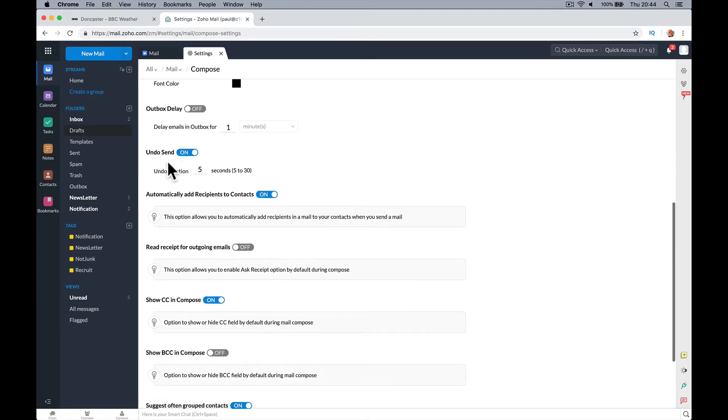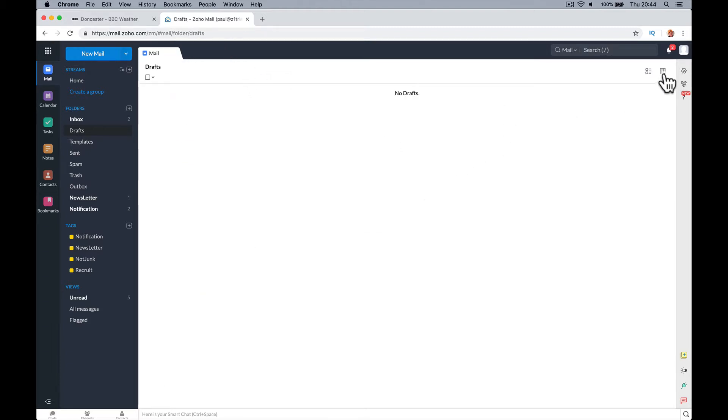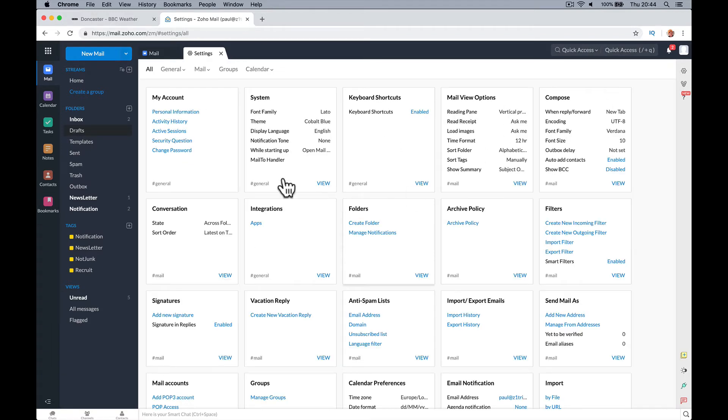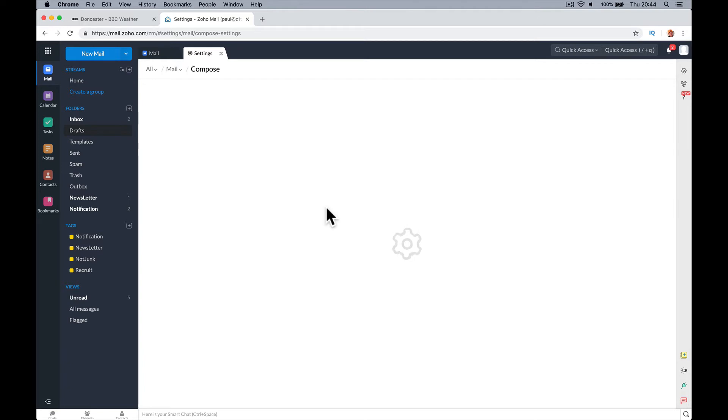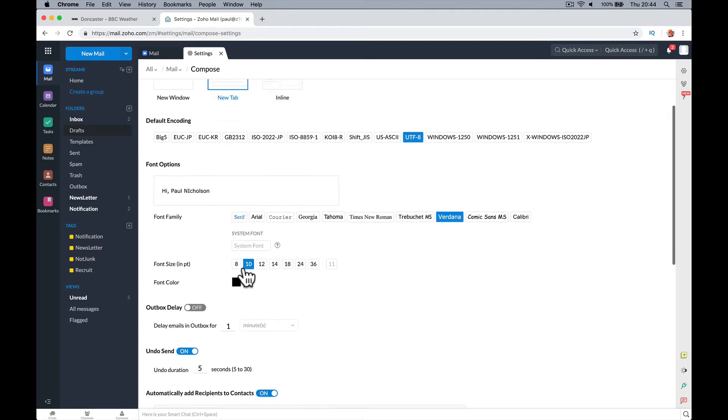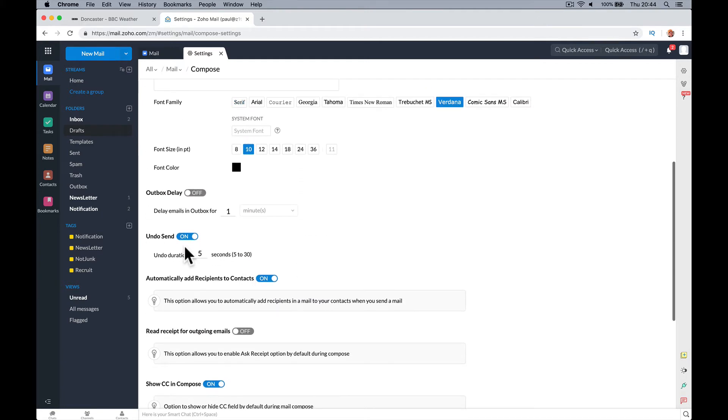Undo send. There it is. So let's just go there again. Settings. Turn it off. Settings. Mail. Compose. You can go view. And then this one down here is turn it on or off.